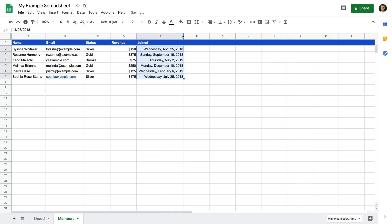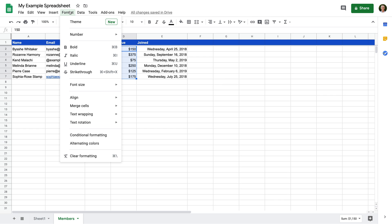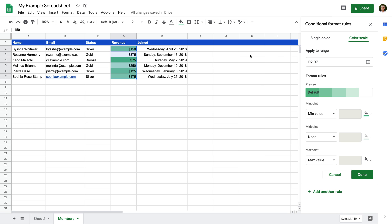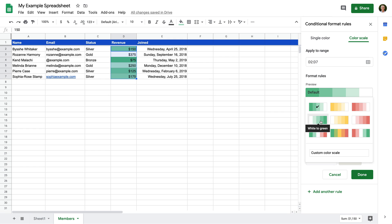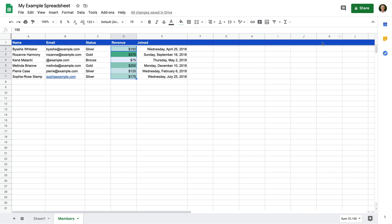Now let's look at conditional formatting. Conditional formatting can help highlight particular cells and values in your spreadsheet. Let's start by selecting the cells in the revenue column, then select Format and Conditional Formatting. The Conditional Formatting panel opens on the right. Let's choose the Color Scale tab. We can see that cells are automatically highlighted in green — the lower the number, the deeper the green. Let's modify this so we're highlighting the higher values by selecting the white to green color scale. We can now see the higher values are highlighted with a deeper green. Let's close the panel.